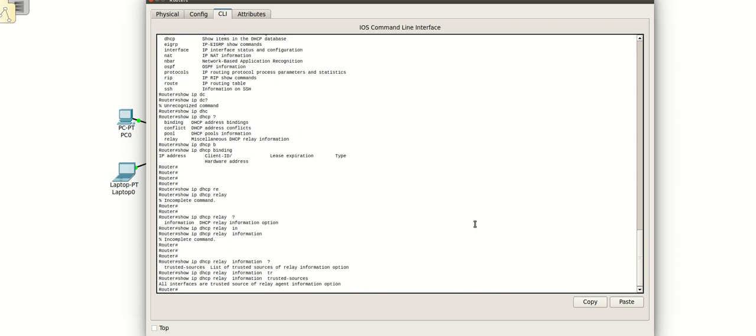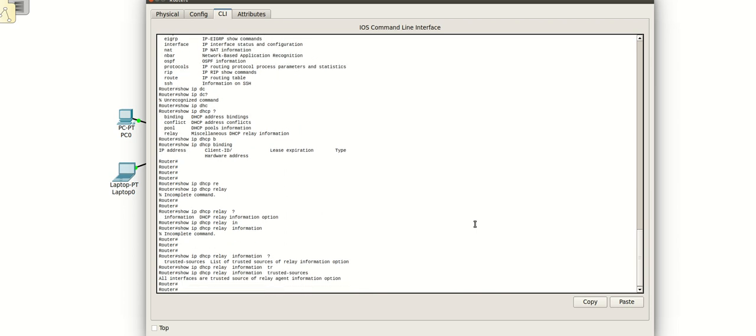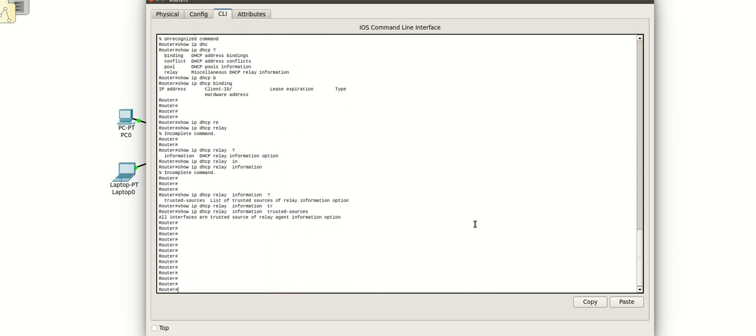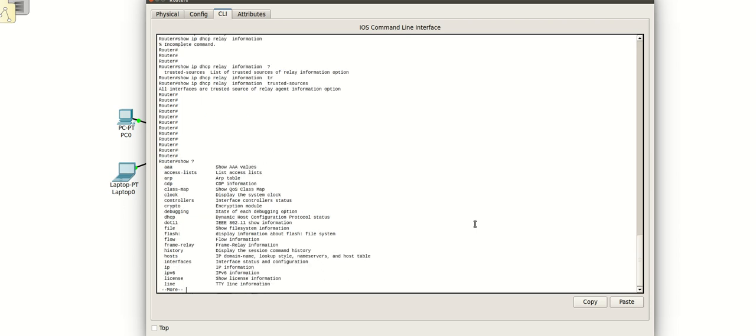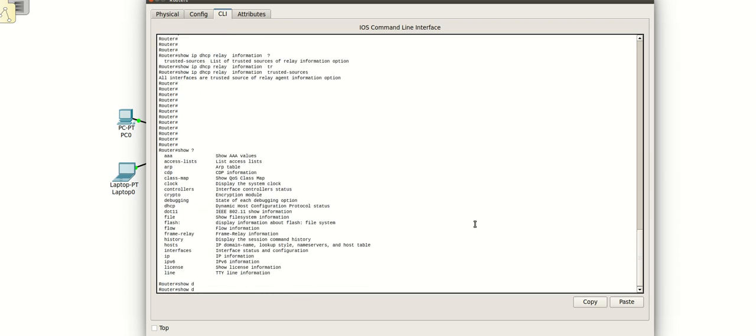Trusted sources, okay. So all interfaces are trusted source of relay agent information option, because we have to make all the interfaces trusted or not. When you are going to configure security, you will only assign that interface which is connected to the DHCP server as the trusted interface. Rest all you have to exclude from this group. This is how you can check the DHCP information.